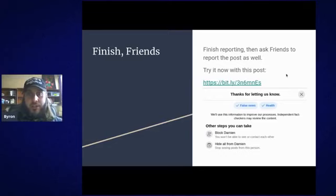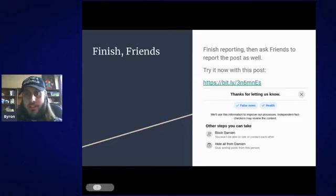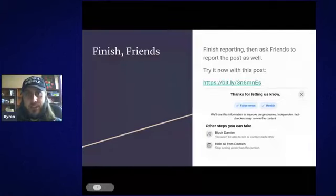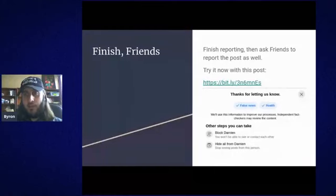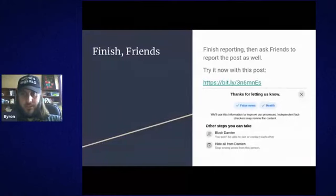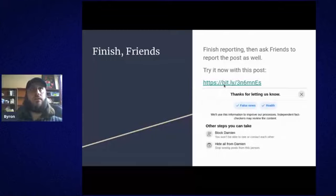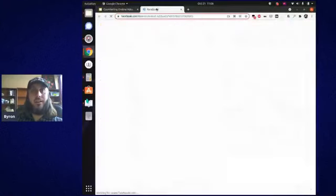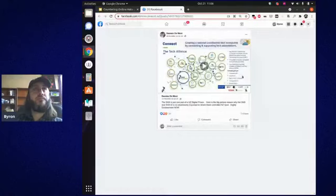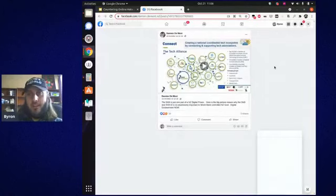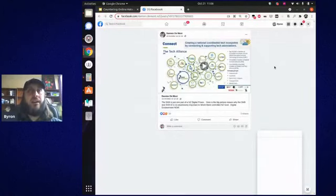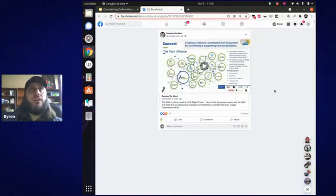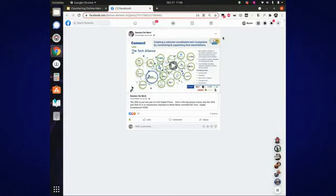Let's try that with an example — I'll post the link in the chat. This is a post from a reasonably well-known New Zealand-based conspiracy theorist claiming that the 'sh0t' — he's spelled shot with a zero — is one part of a New Zealand digital prison. He's referring to the COVID-19 vaccine, using the word 'shot' and spelling it with a number so AI detection of misinformation is likely to miss it because he's deliberately misspelled it.